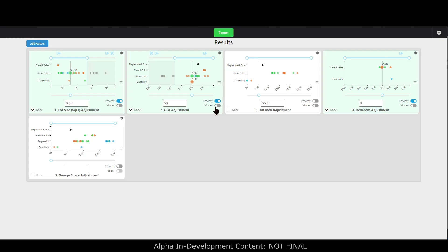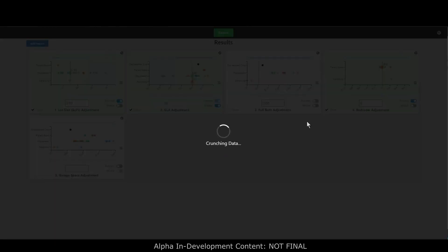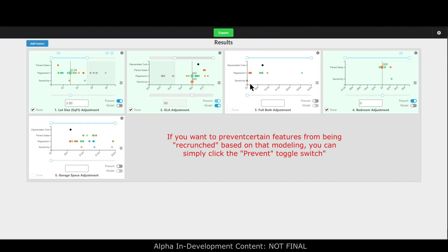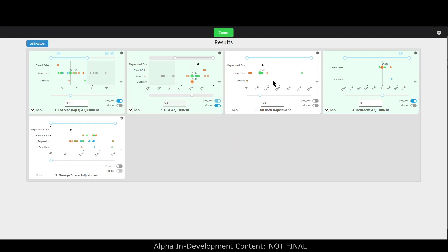We have another very powerful tool in here — modeling. I can essentially adjust all of the sales being utilized in the full bath adjustment, garage, or whatever, to the subject property based on sixty dollars a square foot or three dollars a square foot or zero bedroom adjustment. If I'm confident in sixty dollars a square foot I can model that, and now it's going to model that to both my full bath adjustment and garage spaces — you can see my regression dialed in nicely because GLA has been accounted for.